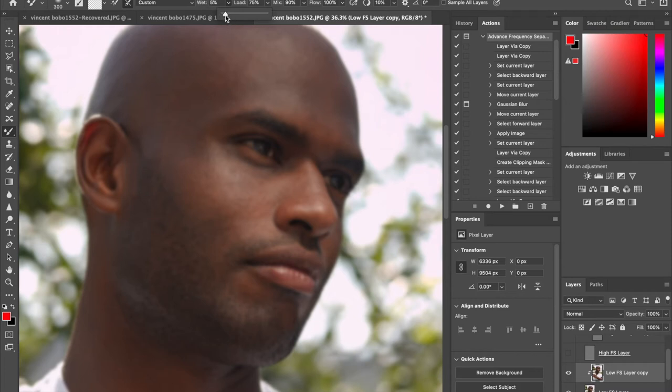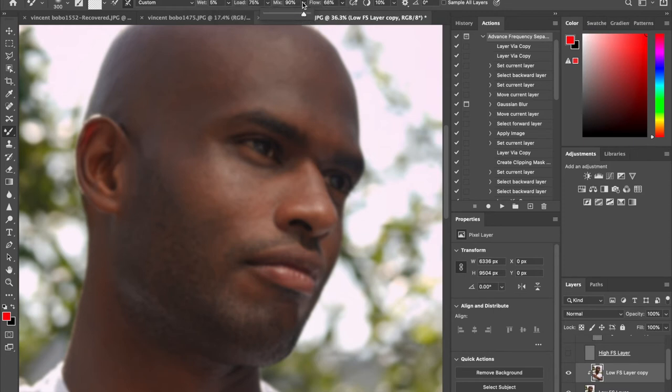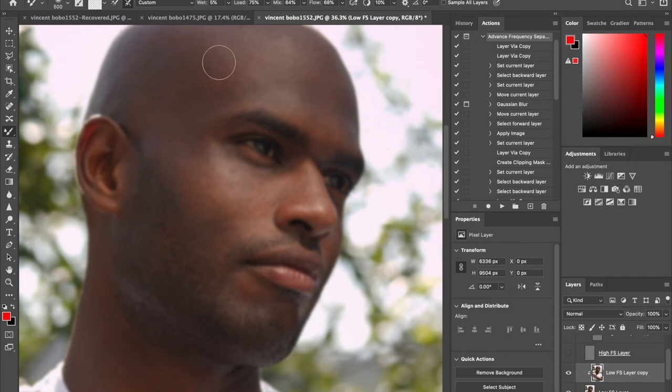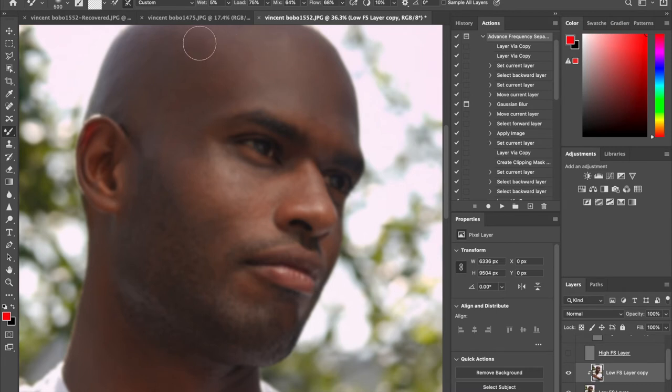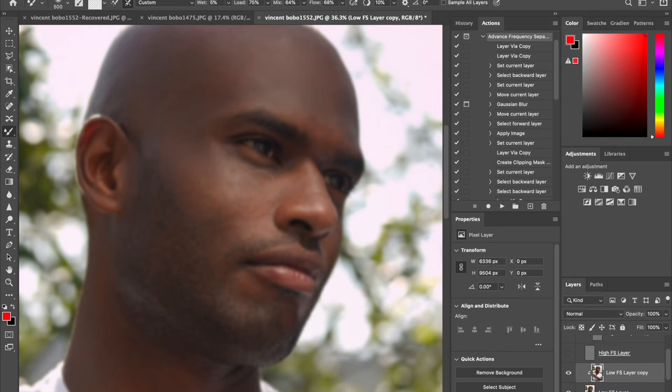I'm just going to start setting up my settings right here. You can always move the wets, I like to keep it at five, the loads, the mix, and I like to keep the flow a little bit around 70 as well. After I start doing this I'm going to start brushing around this particular setting and not doing a lot, just controlling my brushstroke, making sure it's consistent and even in the spread of what I'm doing.